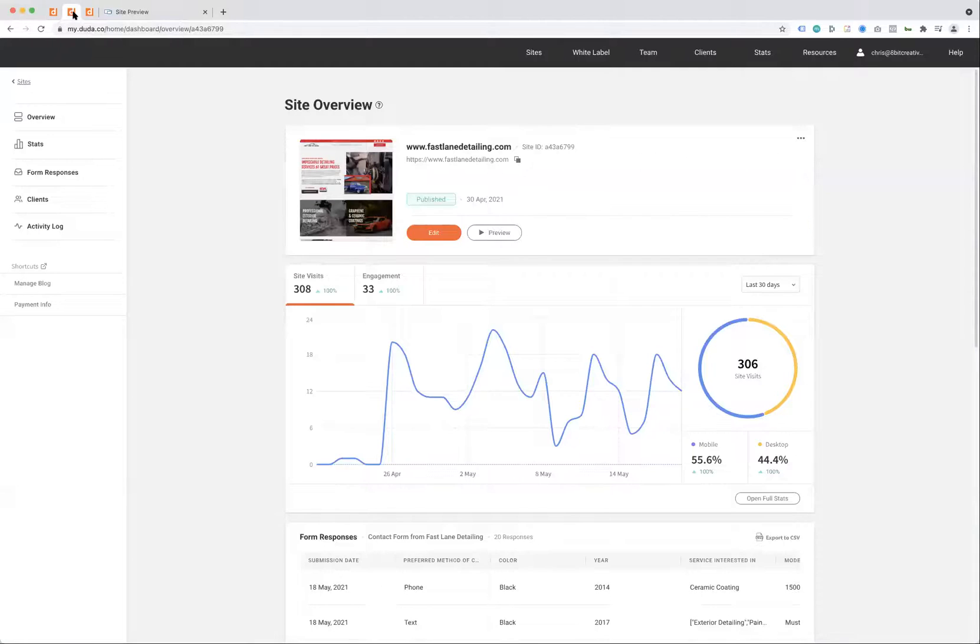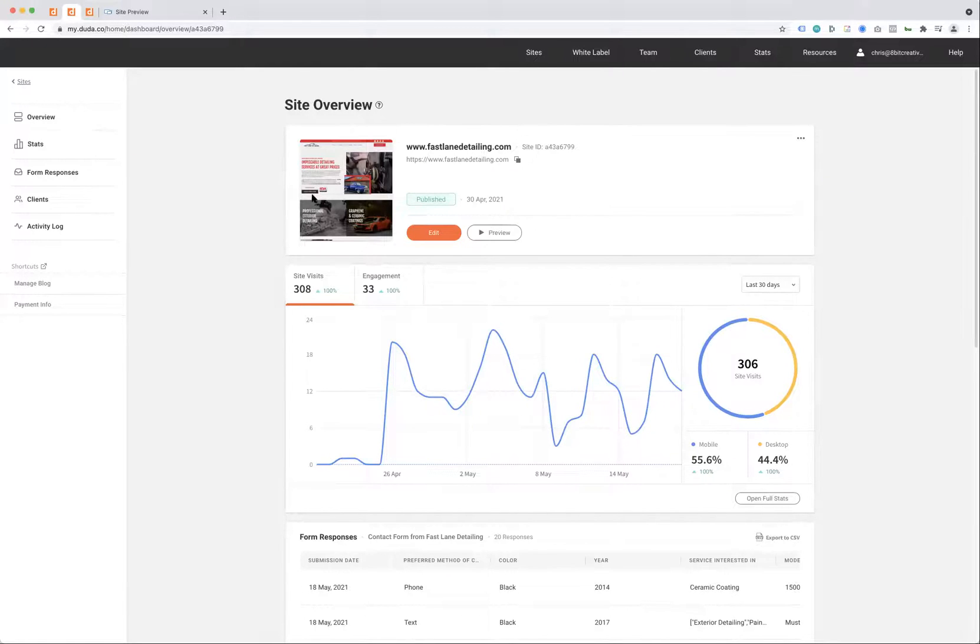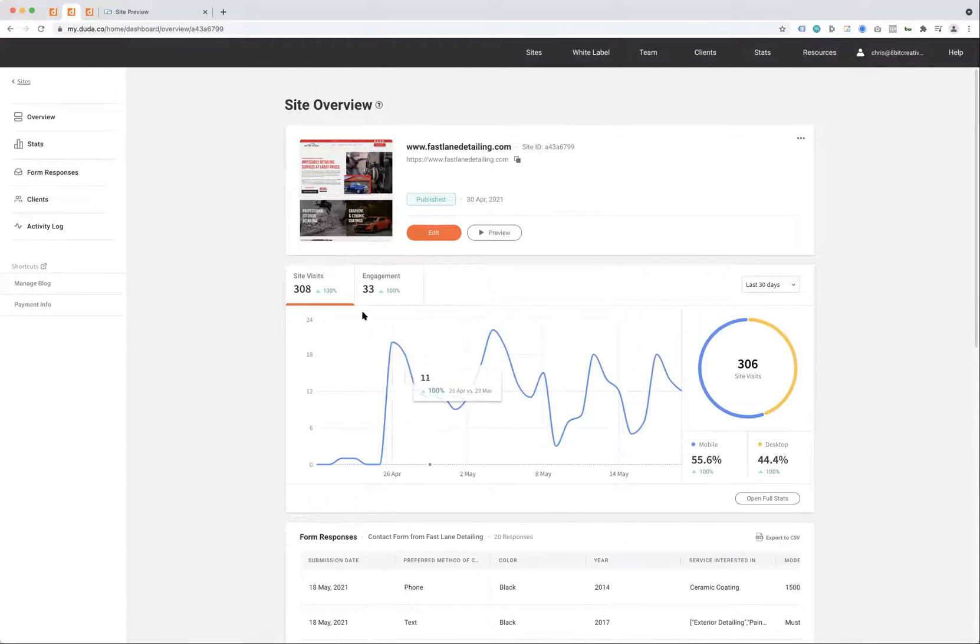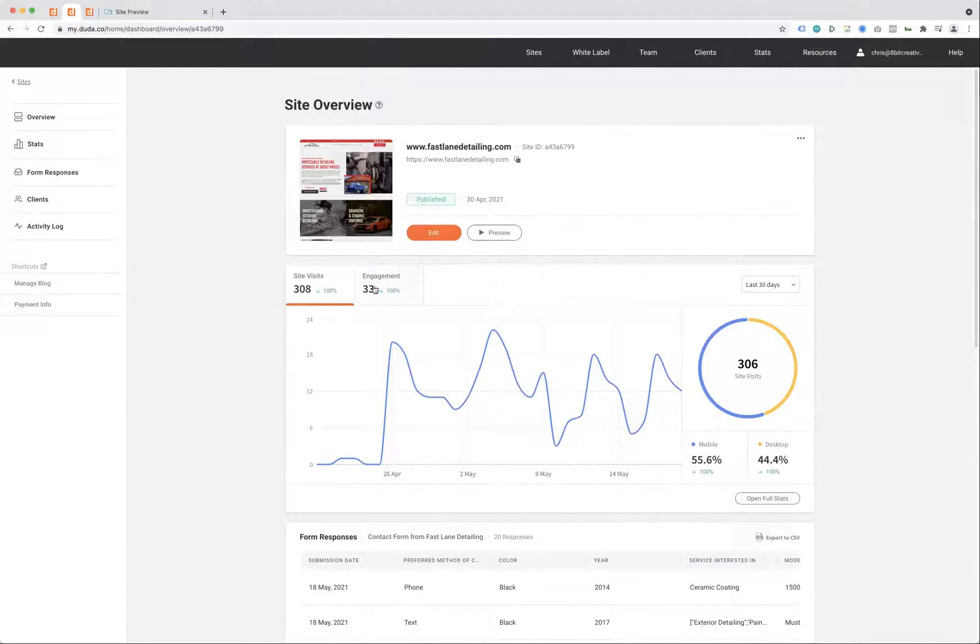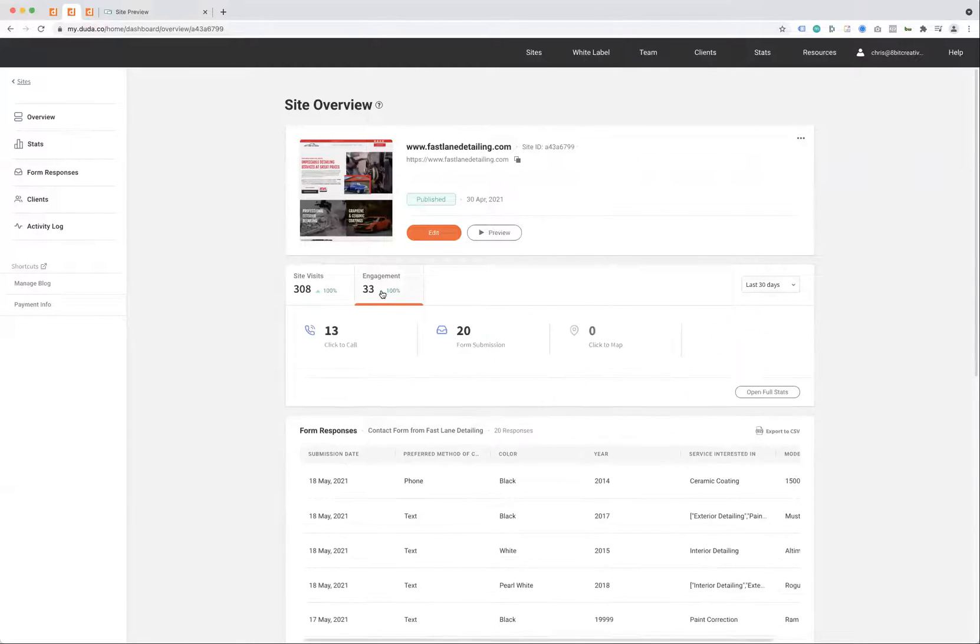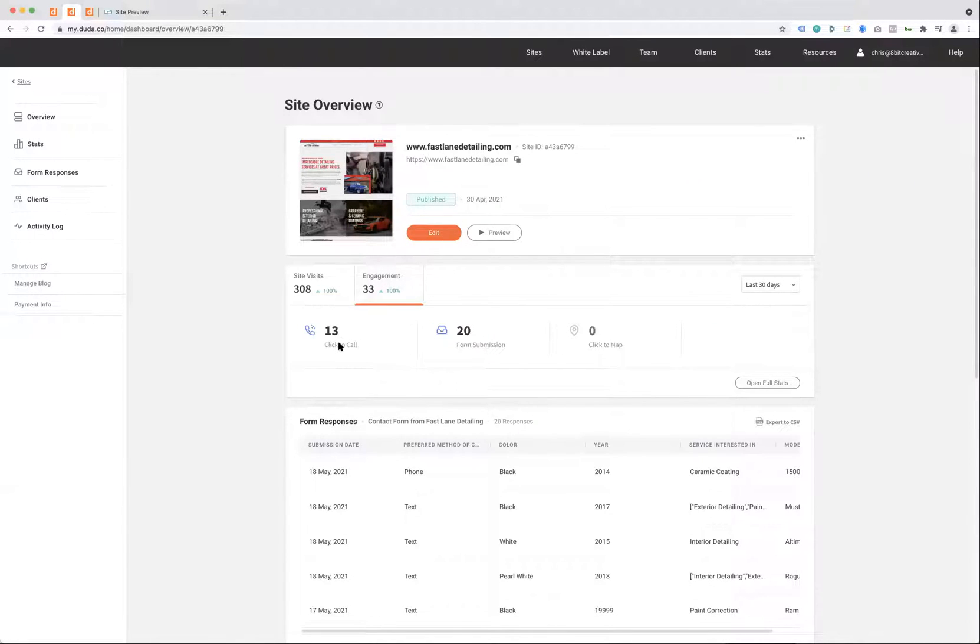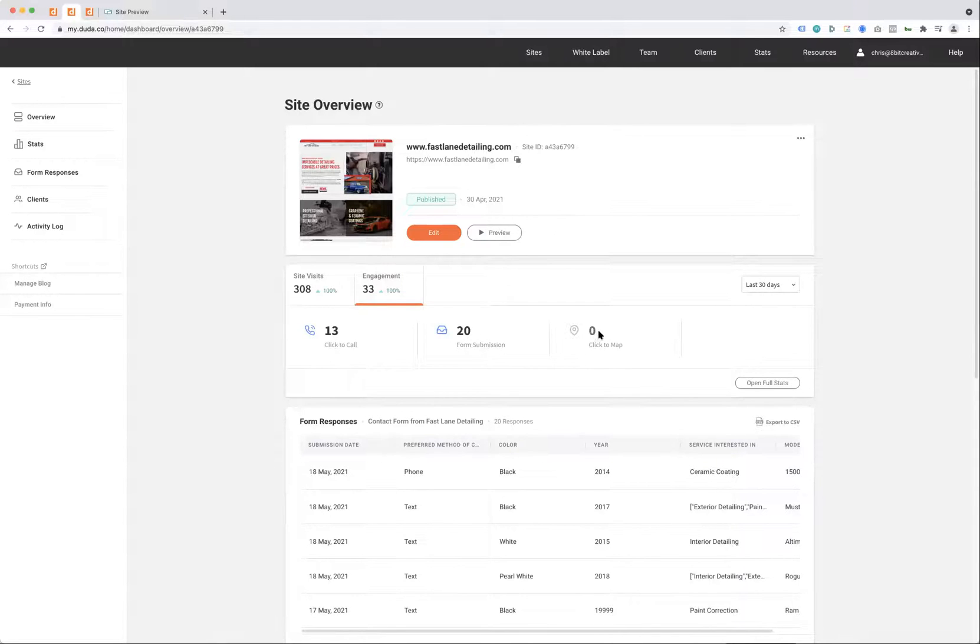Our system is built on a site overview process where we show you how many visits you're getting and what your engagement is. Engagement is really the number we like to look at. Engagement means somebody has either clicked to call you, done a form submission, or located you on the mobile map and requested directions.